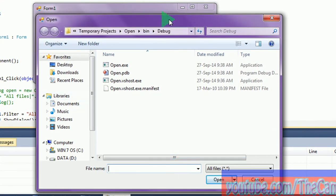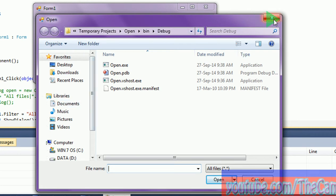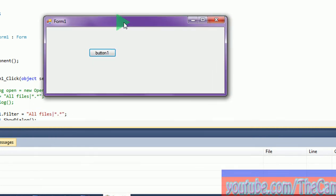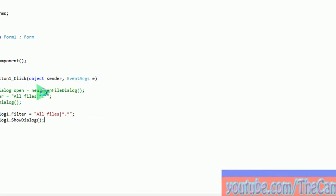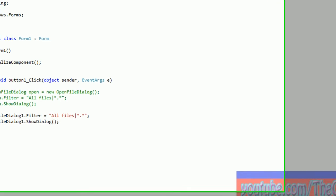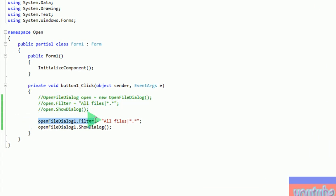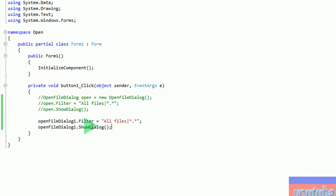See here, it is the same — the same way, the same thing. But actually, this code and this code, which one do you prefer?